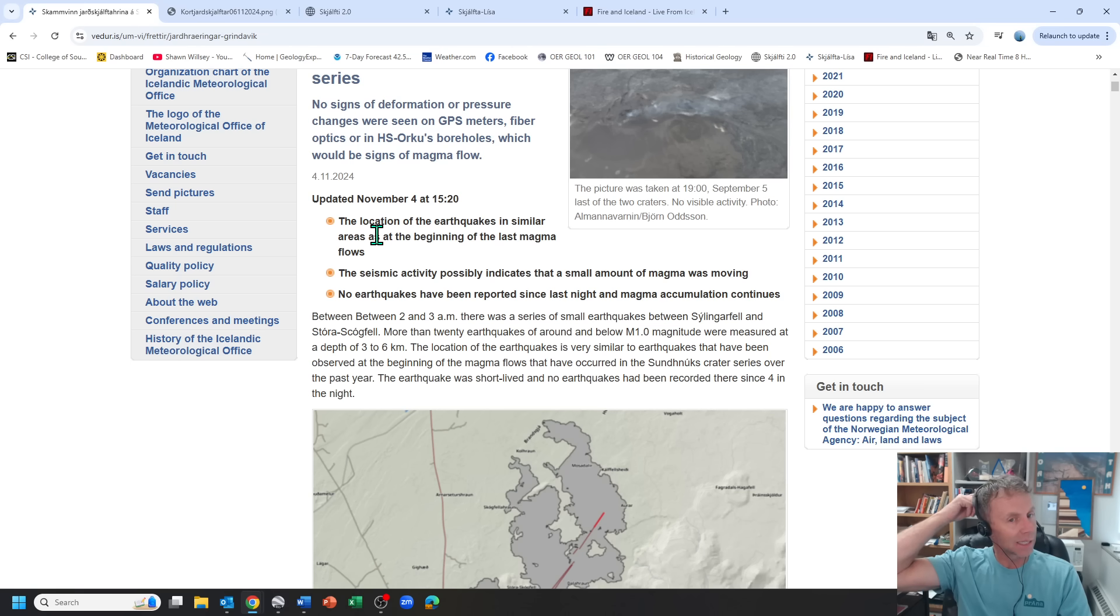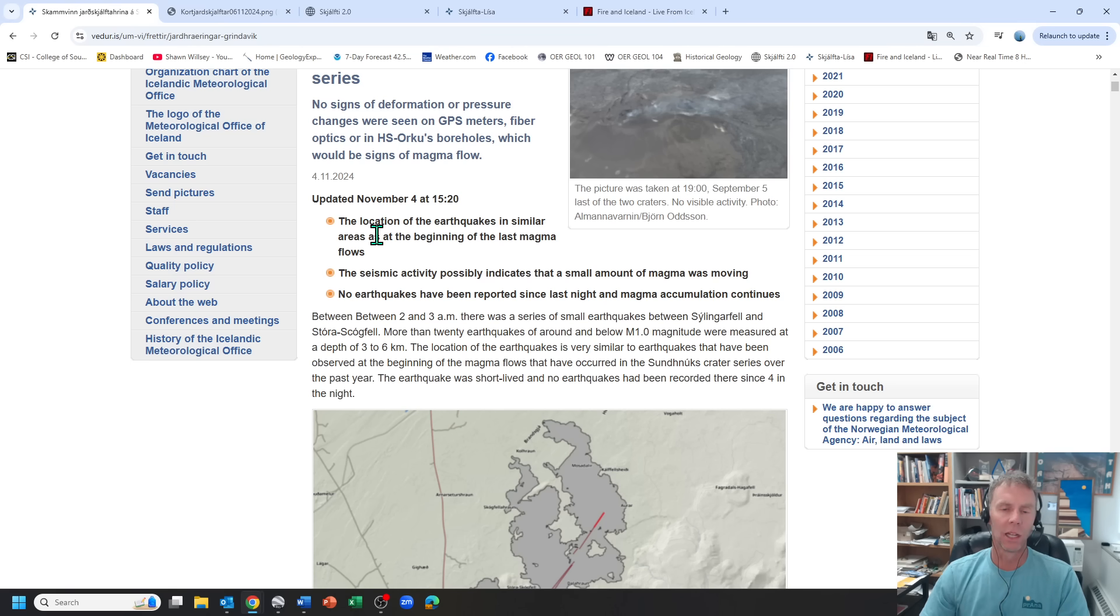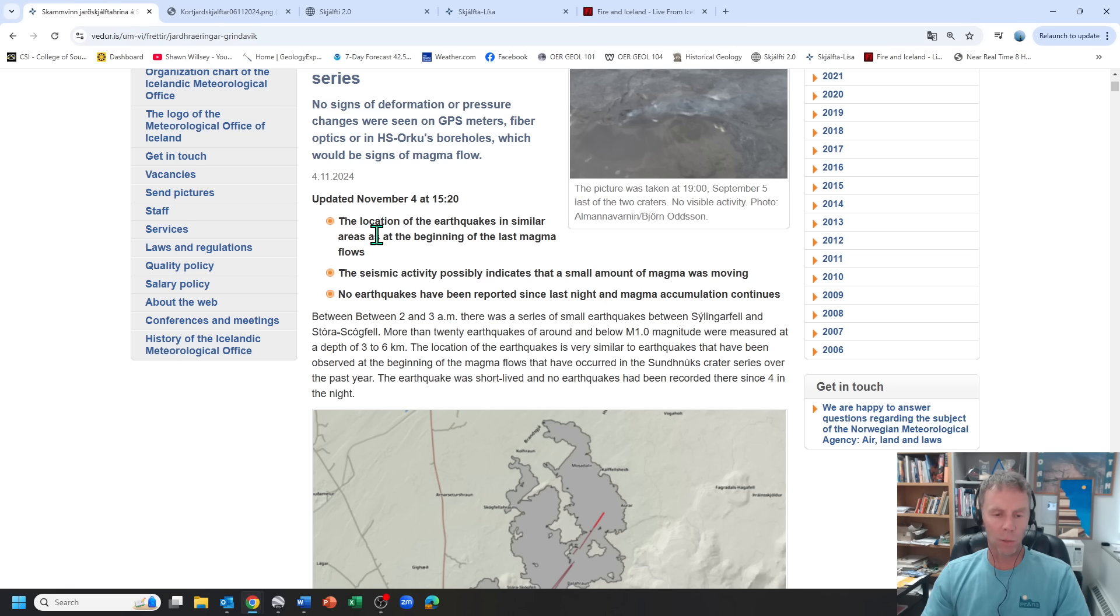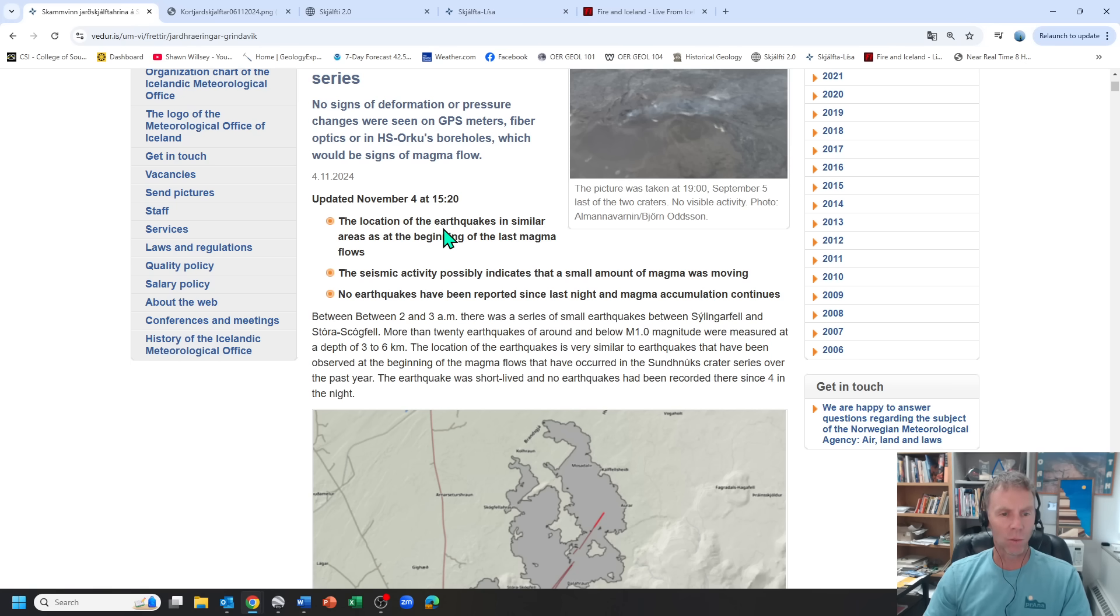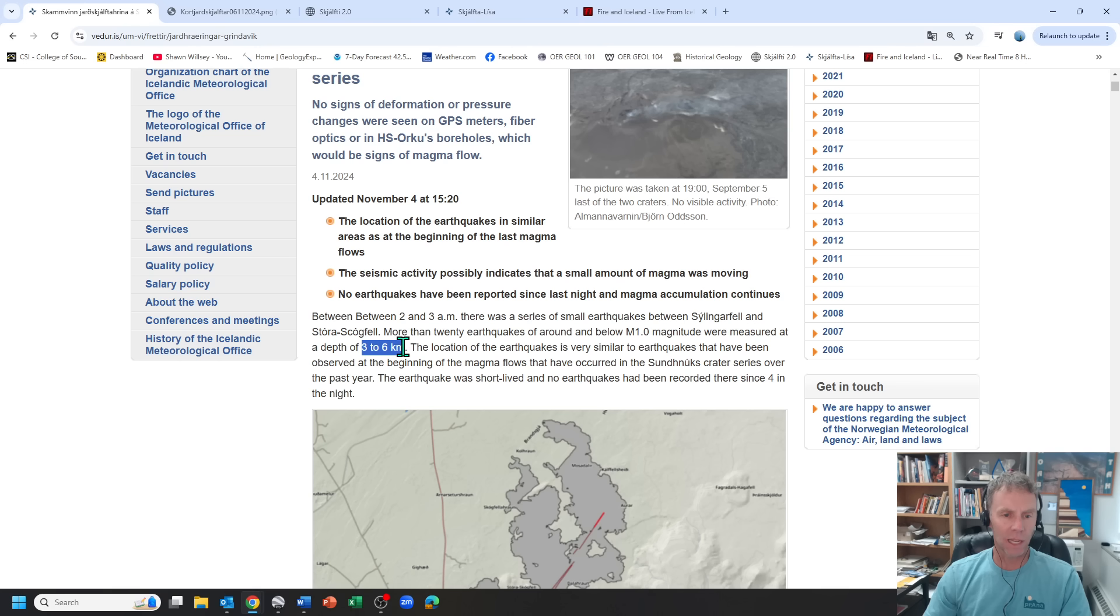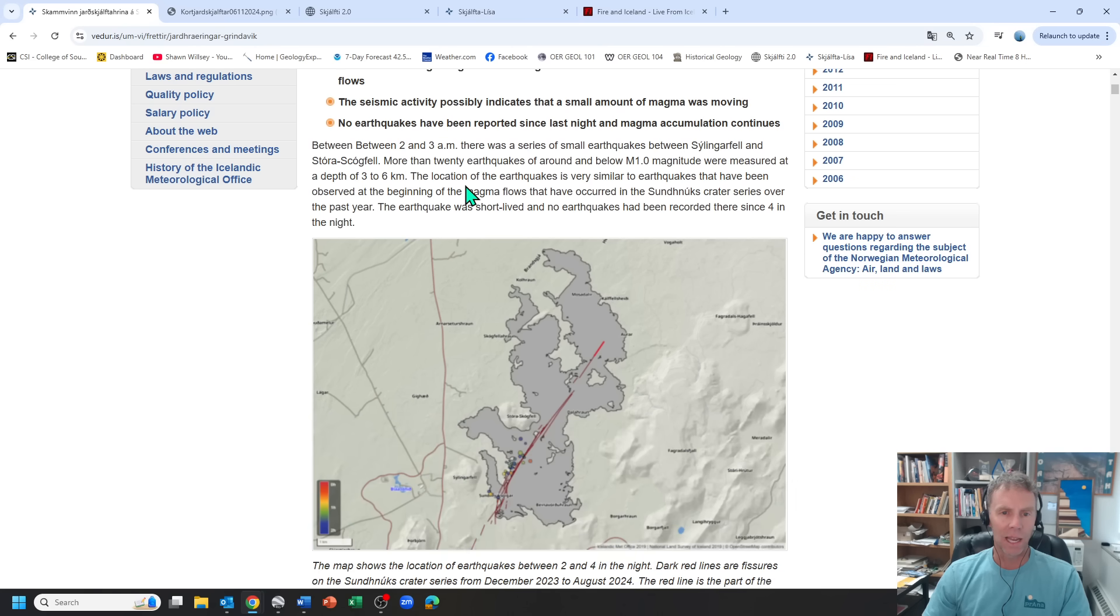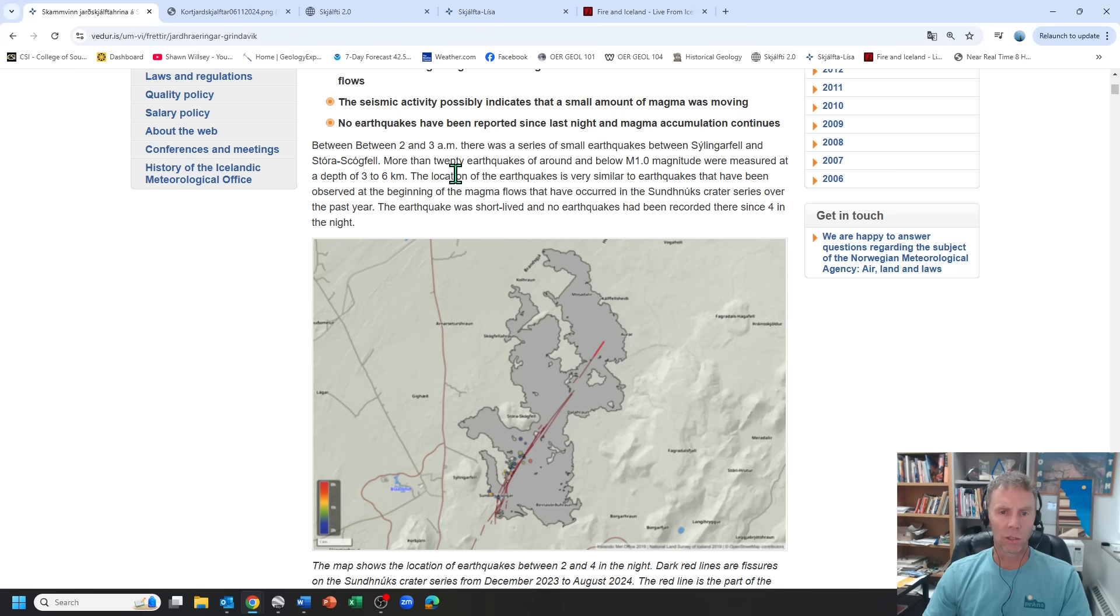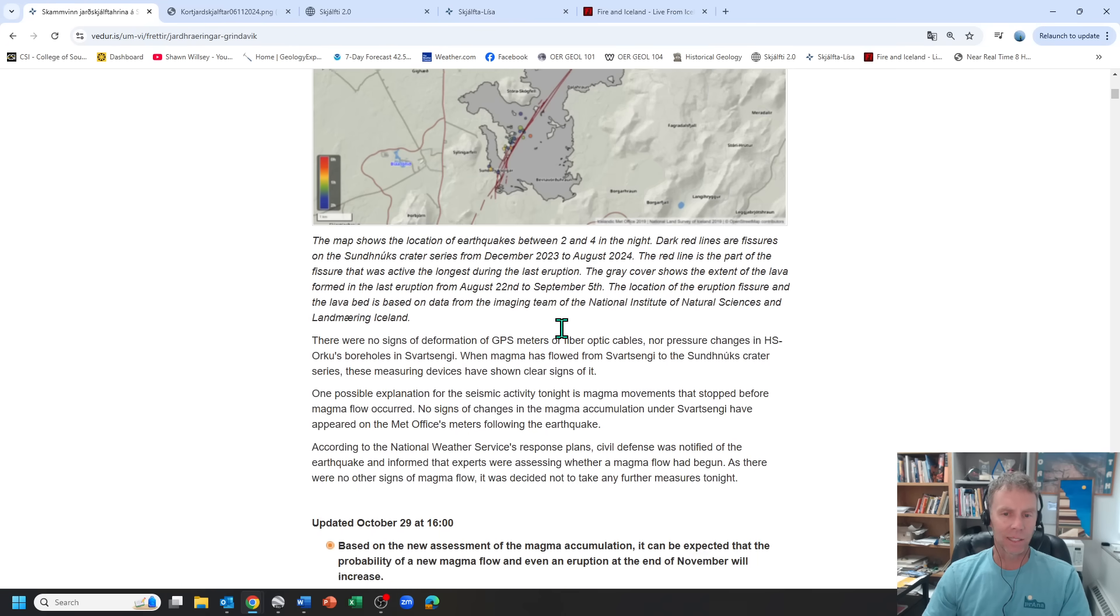Maybe this was purely a tectonic event, but it might also have been just magma sort of pressurizing the system and causing a little bit of breakage there. The earthquakes here were pretty small. They were magnitude one and smaller for the most part. There was about 35 or 40 of them total. At least that's what I counted, and I'll show you that here on a couple of the other sites here in a moment. The depth was around three to six kilometers. You can see that here on the Met Office update. And it was pretty short-lived, just that little quick cluster of quakes during that 2 to 3 a.m. time period.